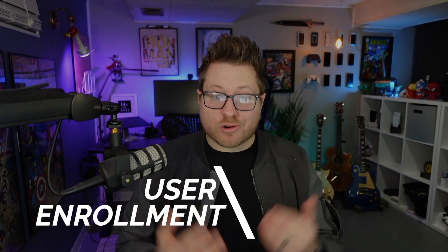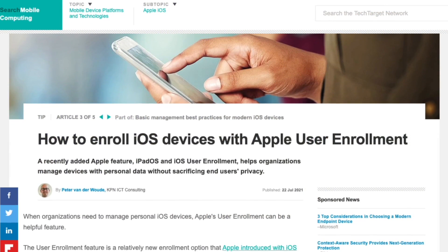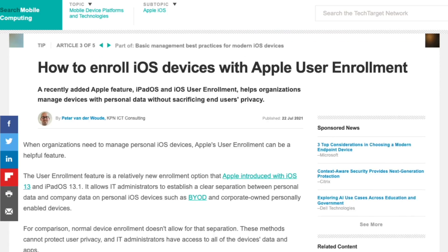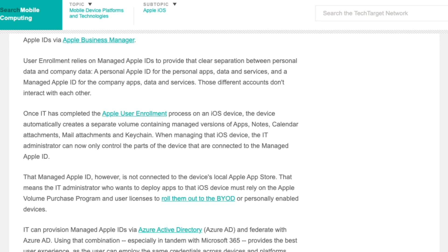User enrollment is an enrollment method best tied to BYOD models, where the device is a personal device owned by that end user but still needs access to corporate resources and applications. Apple first introduced user enrollment with the release of iOS 13 as a more privacy-centric way of managing a device. In this model, an end user will self-enroll into a company's MDM via a URL or an application agent — very similar to device enrollment — however, with one big difference: the user will enroll via a managed Apple ID.